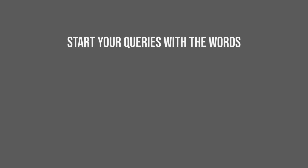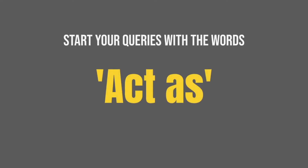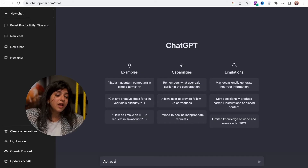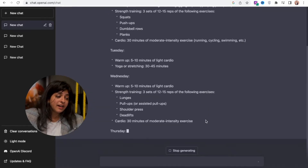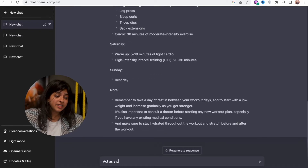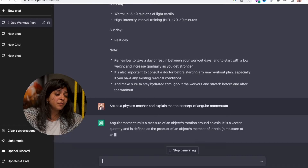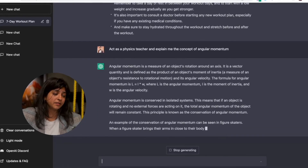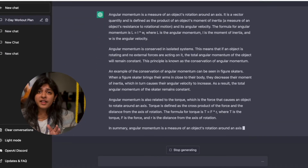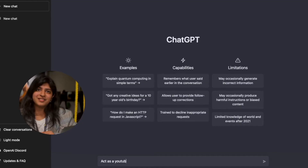Sounds confusing? Then here is a simple hack for you. Ask ChatGPT to take up a specific role and then answer your questions. For that, you have to use the magic words 'act as' at the start of your queries. You can ask it to act as a physical trainer and answer your questions, or command it to act as a physics teacher if you have questions about a physics concept. By doing this, we have defined the boundaries and scope for its answers.